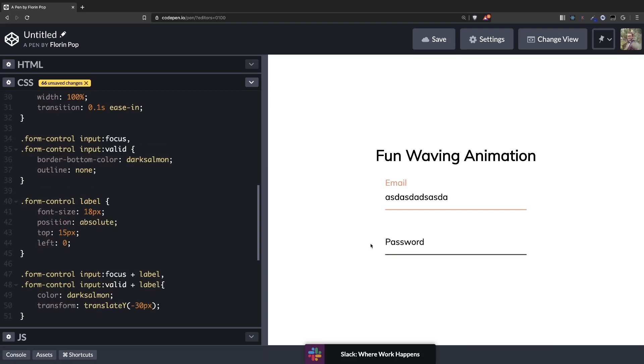So now we have the password is empty. But if we click here and we add something and we click away it will stay up. Which is exactly what we want. Let's remove those.